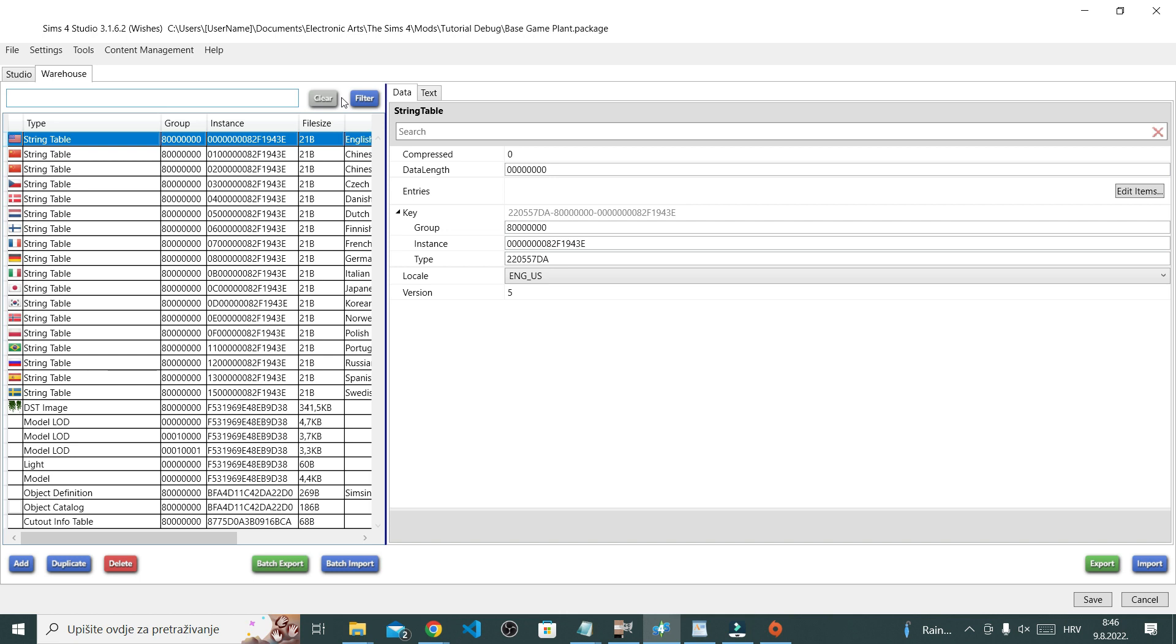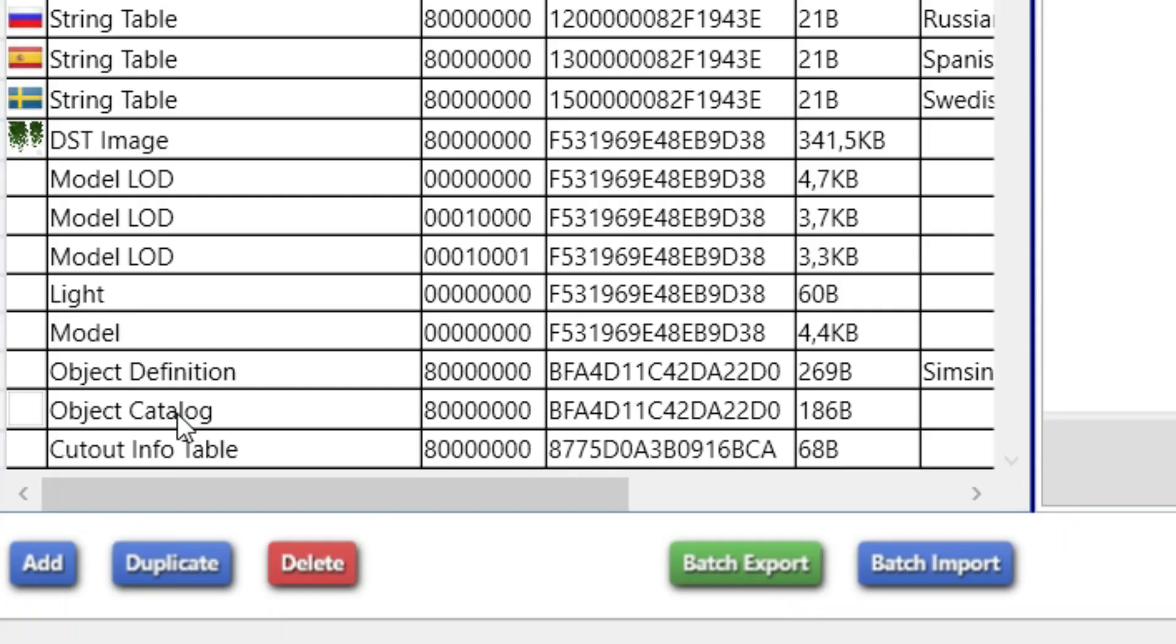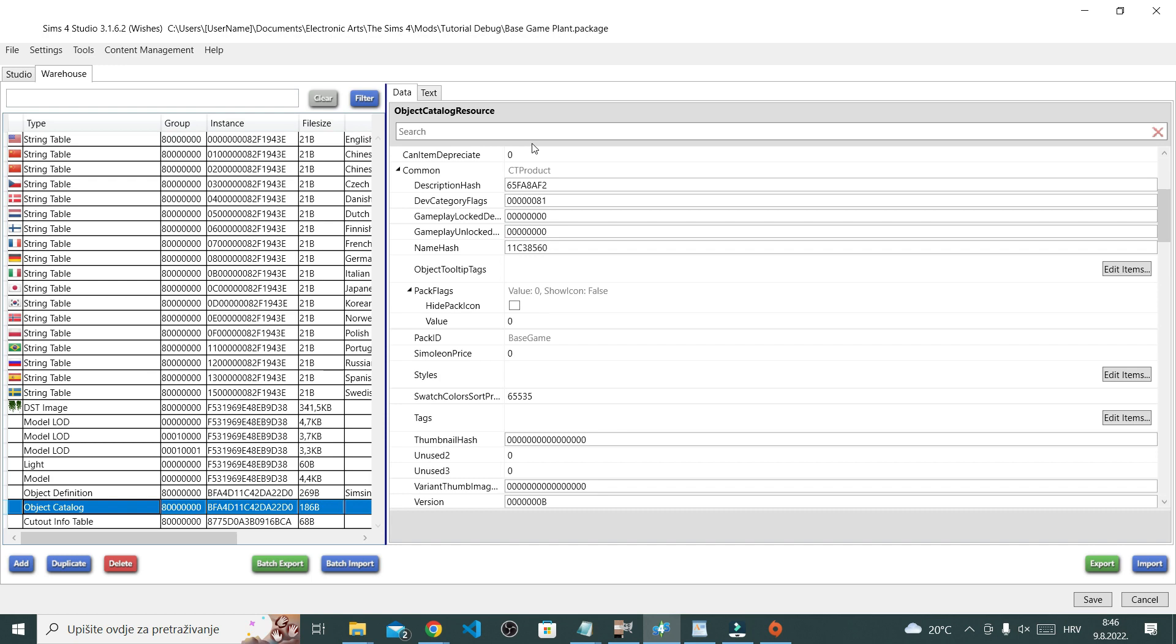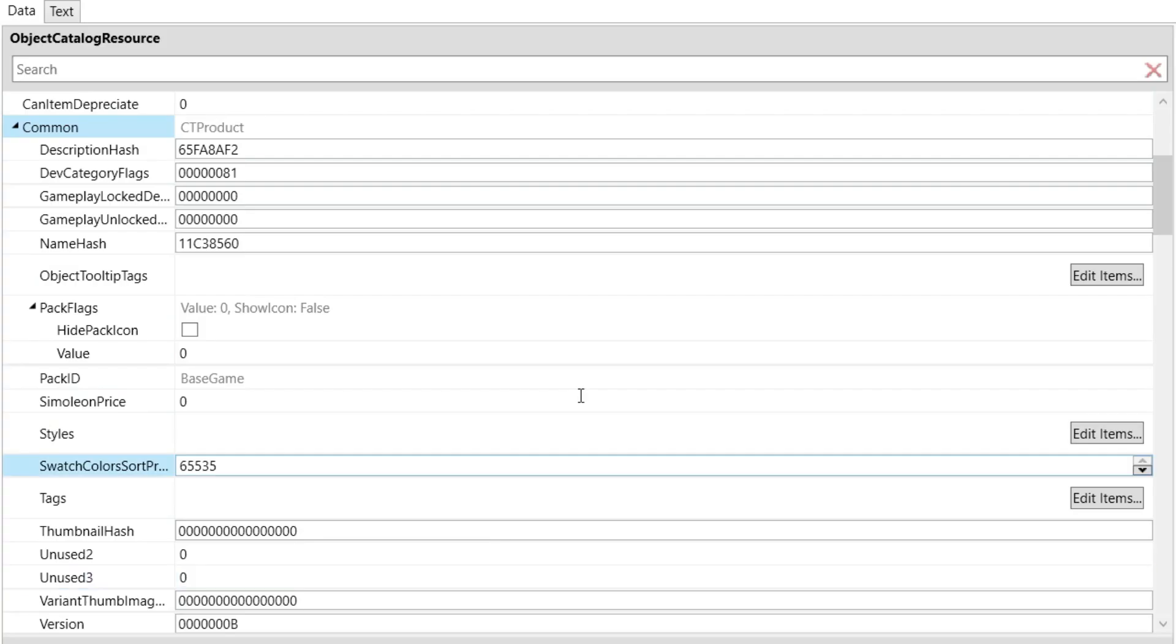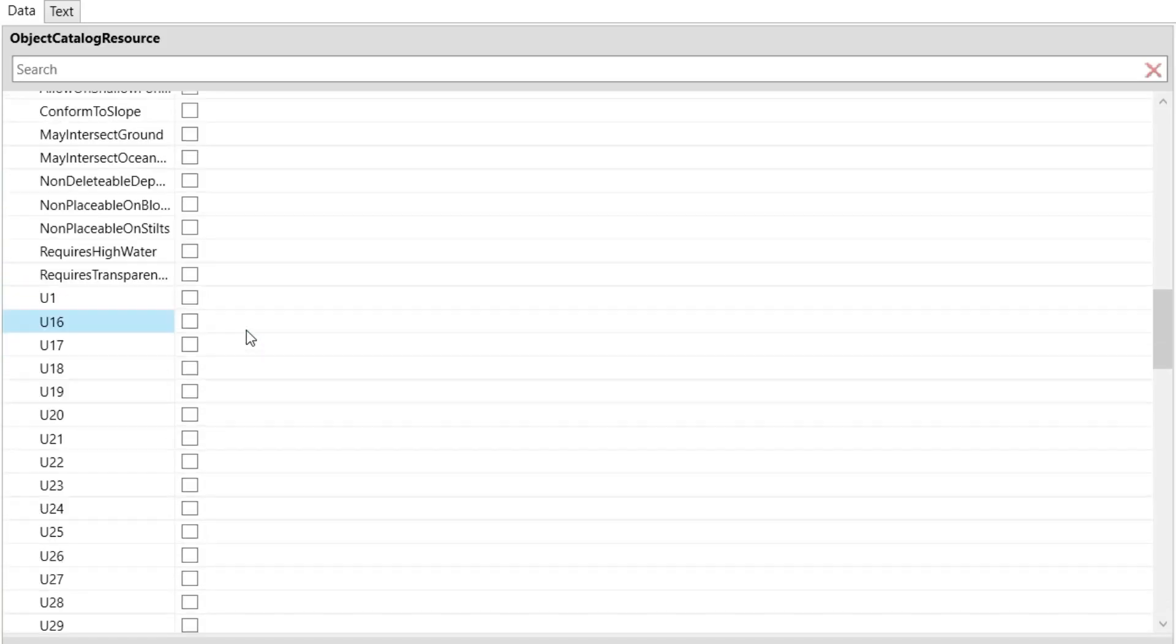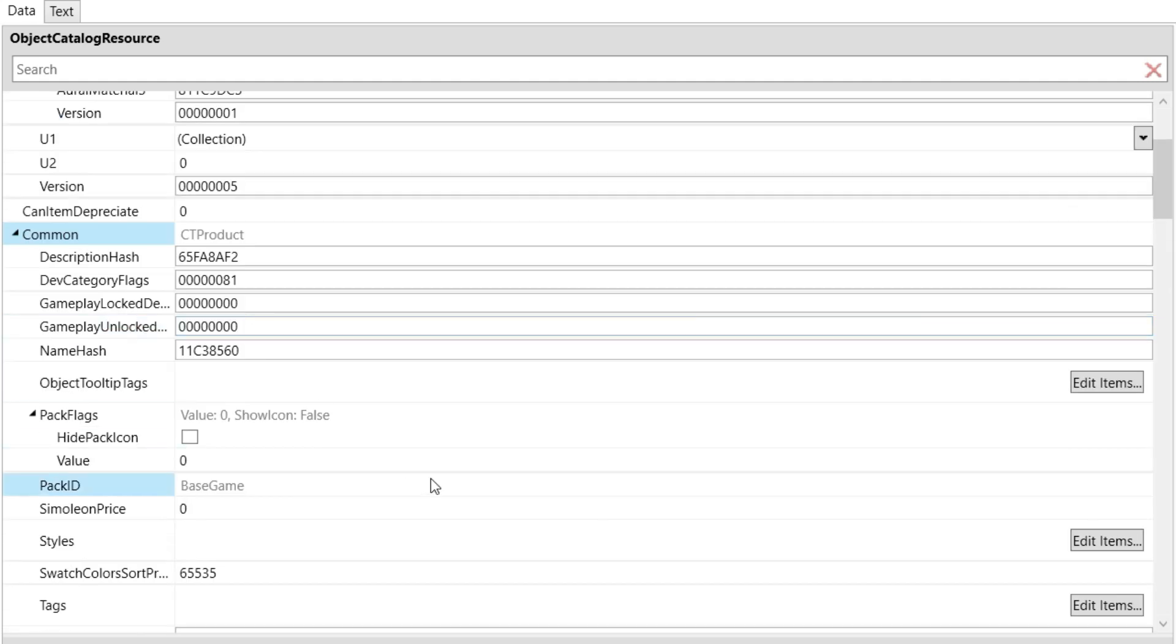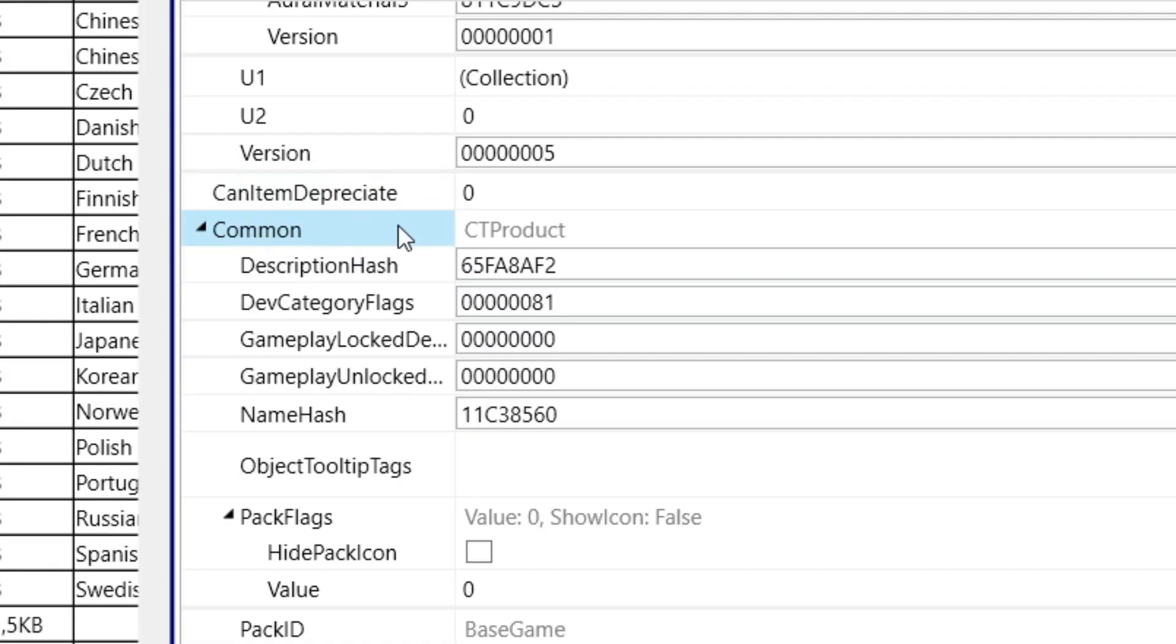It doesn't look all that fun, but let's be real, which warehouse really is? Now over here in this window, you're gonna want to find object catalog. Click that. Now over here, all information from the object catalog shows up, and you're looking for the section that's called common.